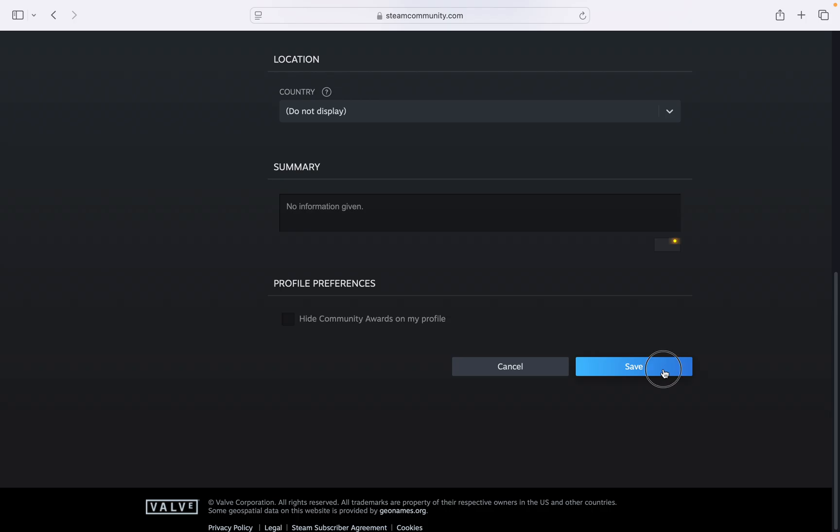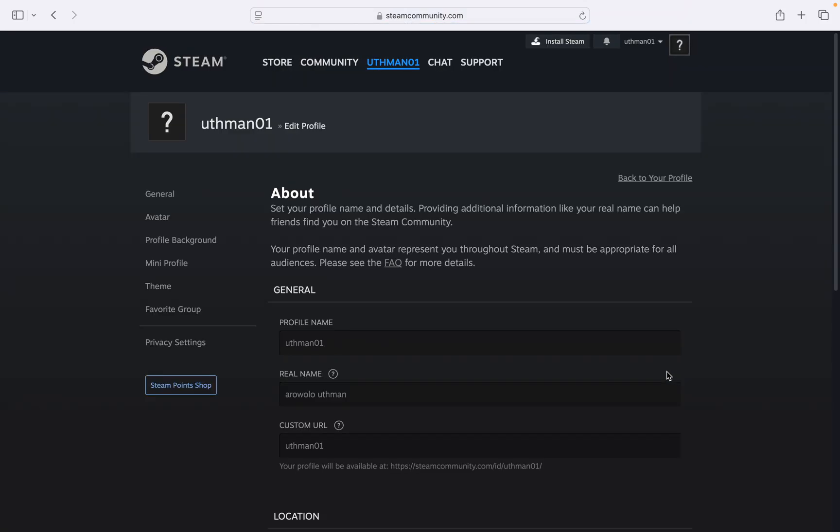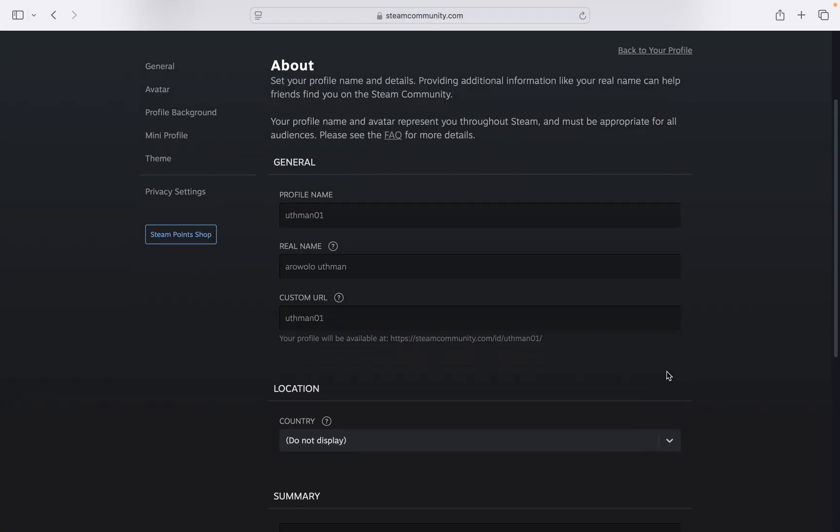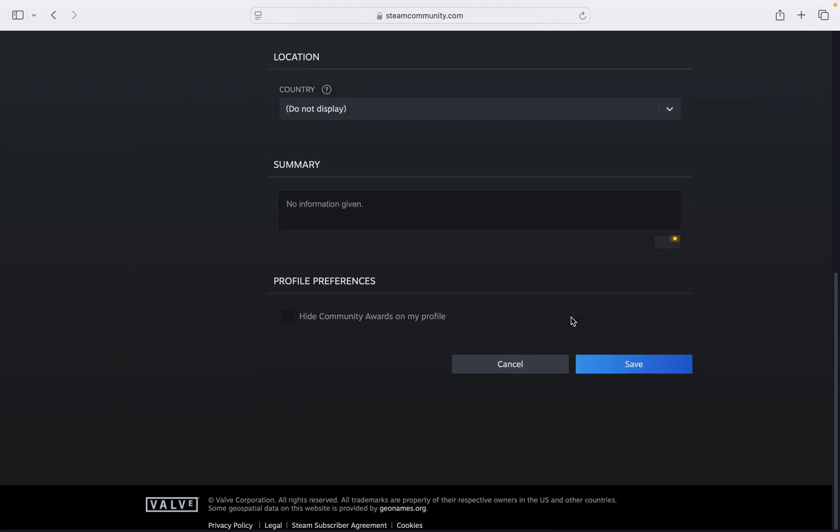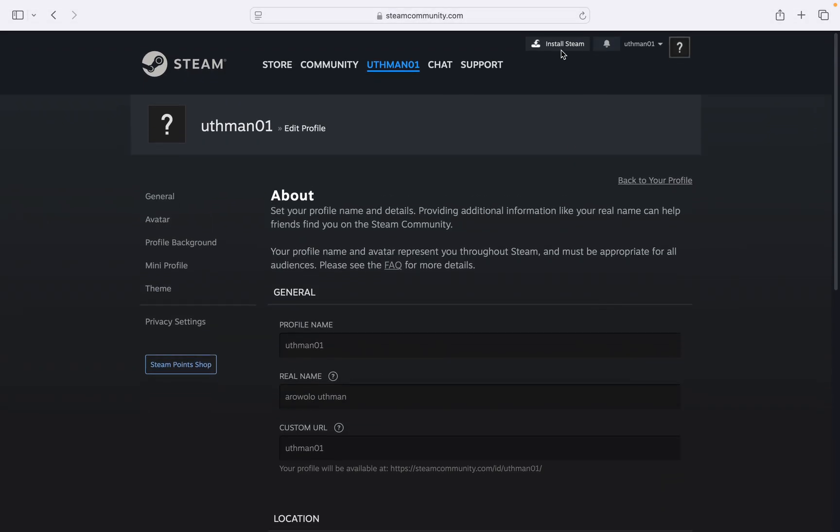Once you are done, scroll down to the bottom and click on save. Once you save it, this will be your new profile link. So if you found this video helpful, smash the like button and subscribe.